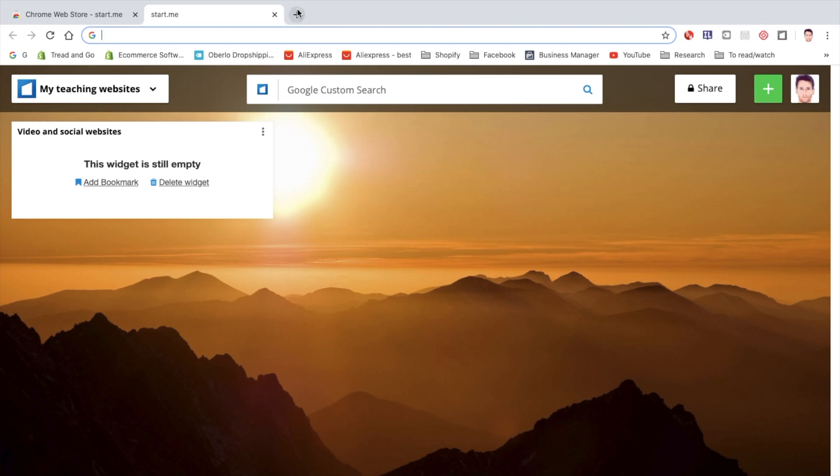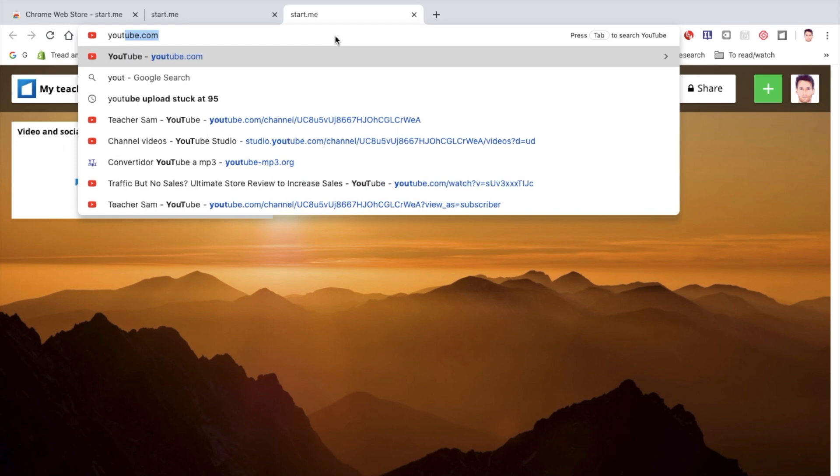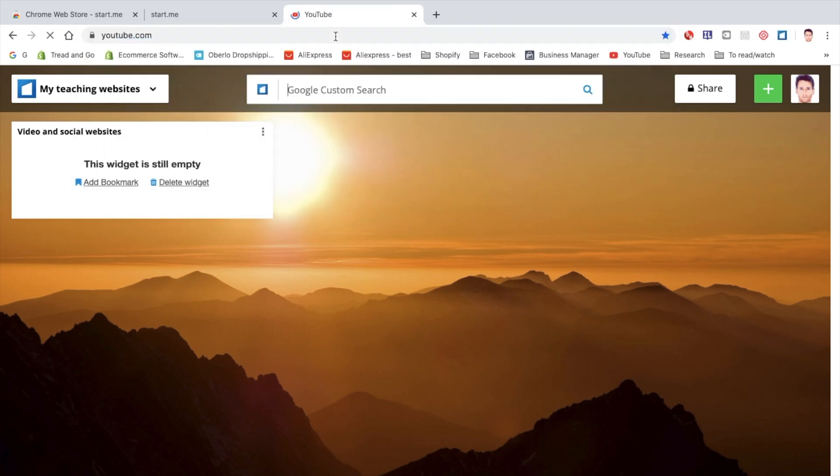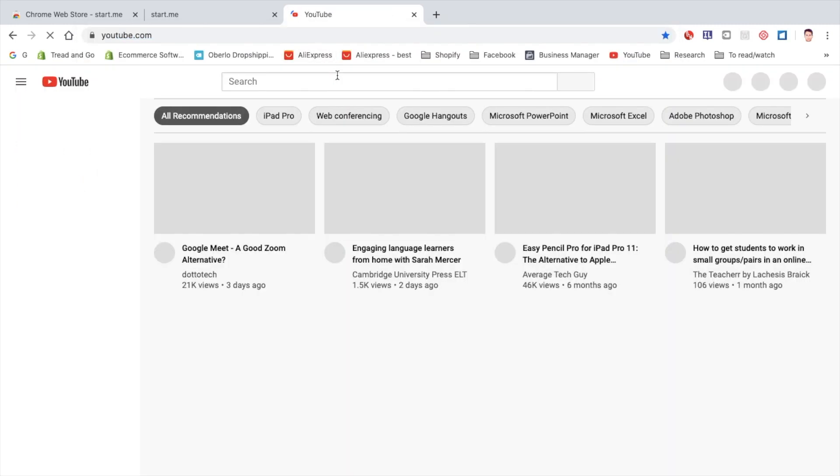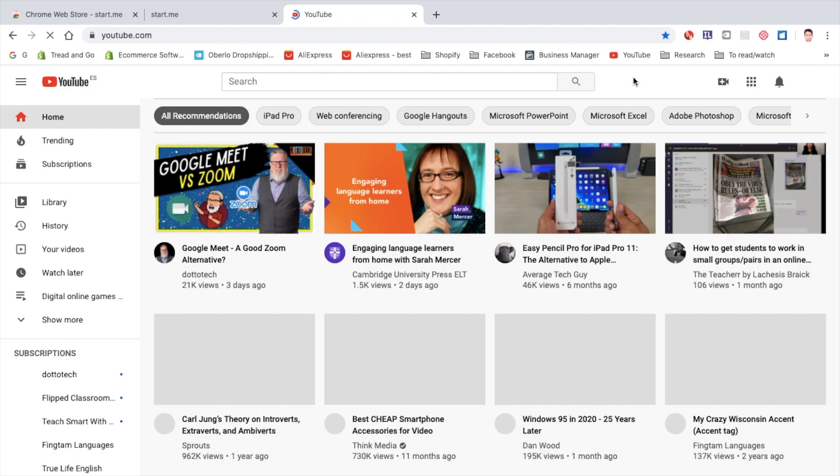And I'm going to go on maybe, let's say, go to YouTube. So now I want to save this website.